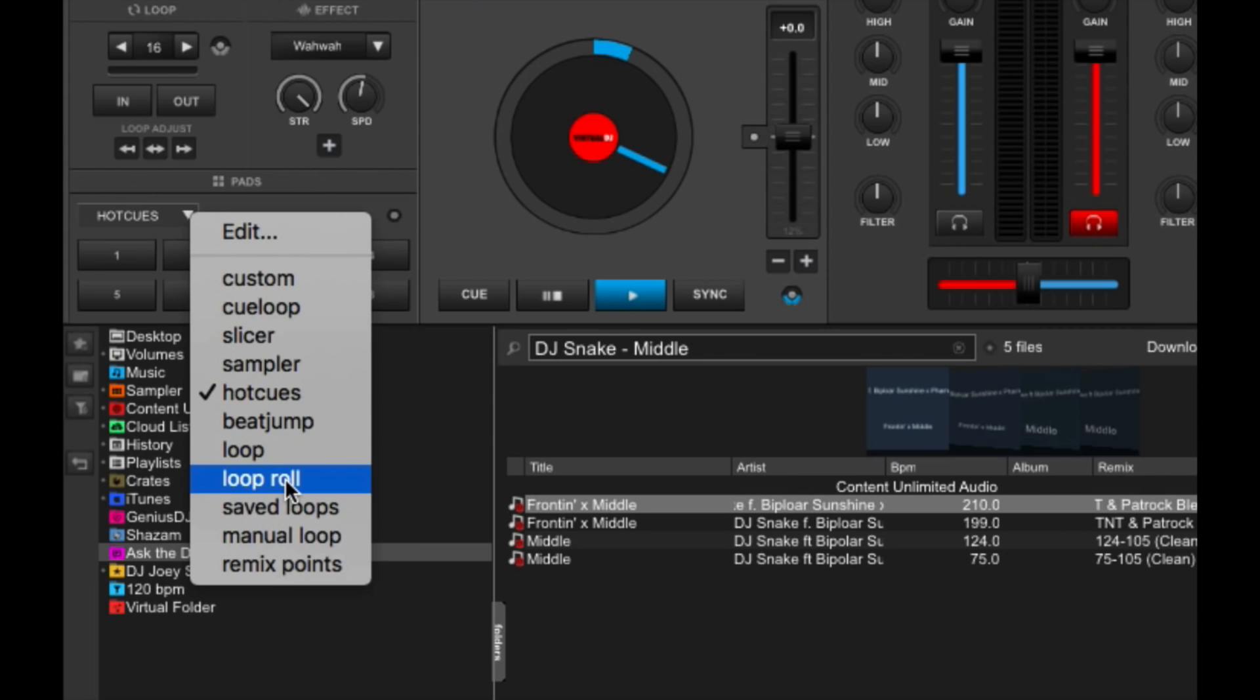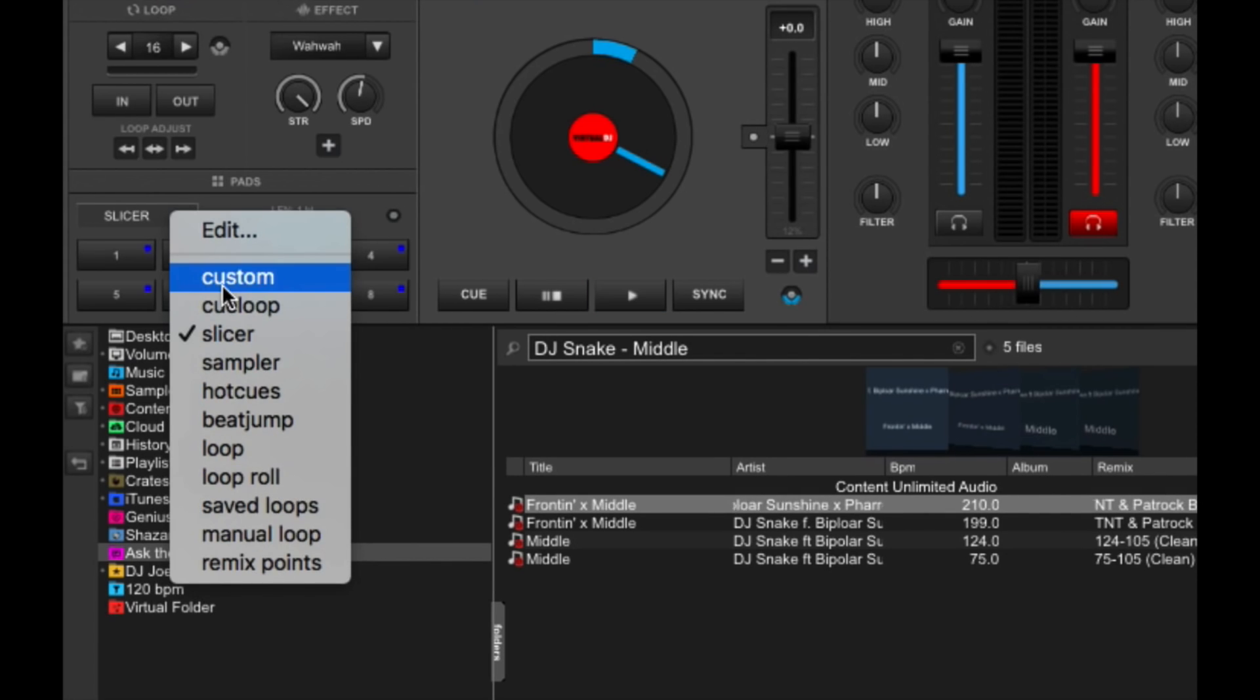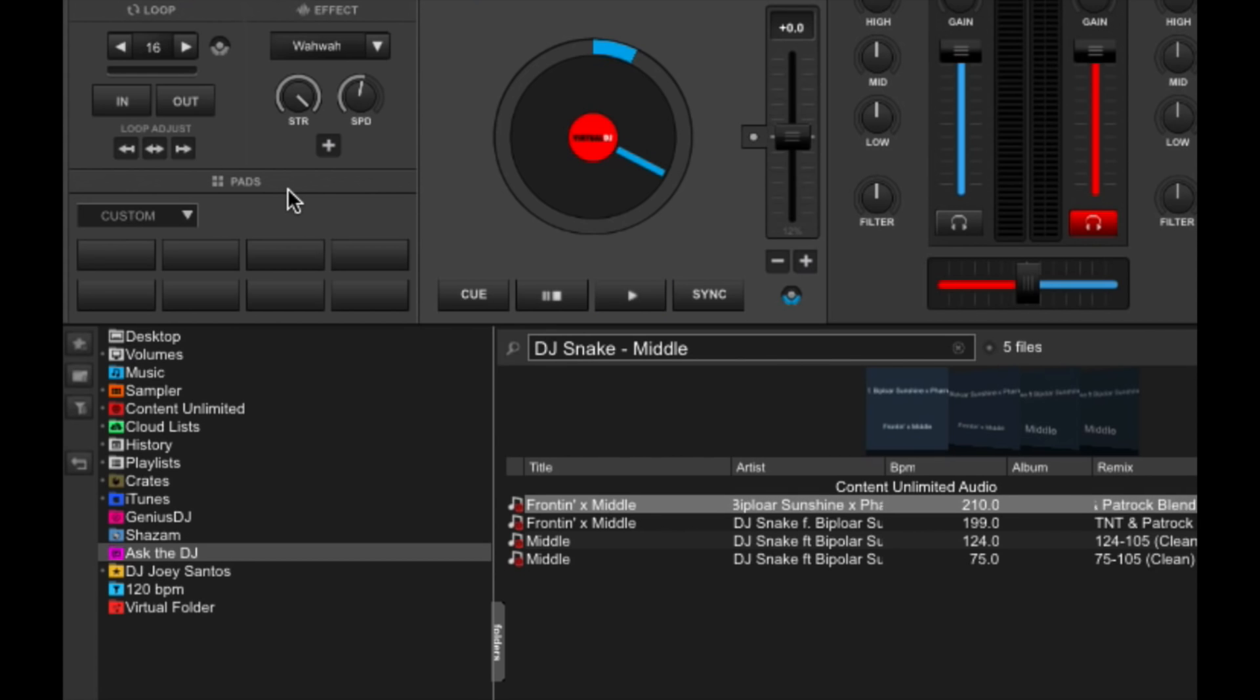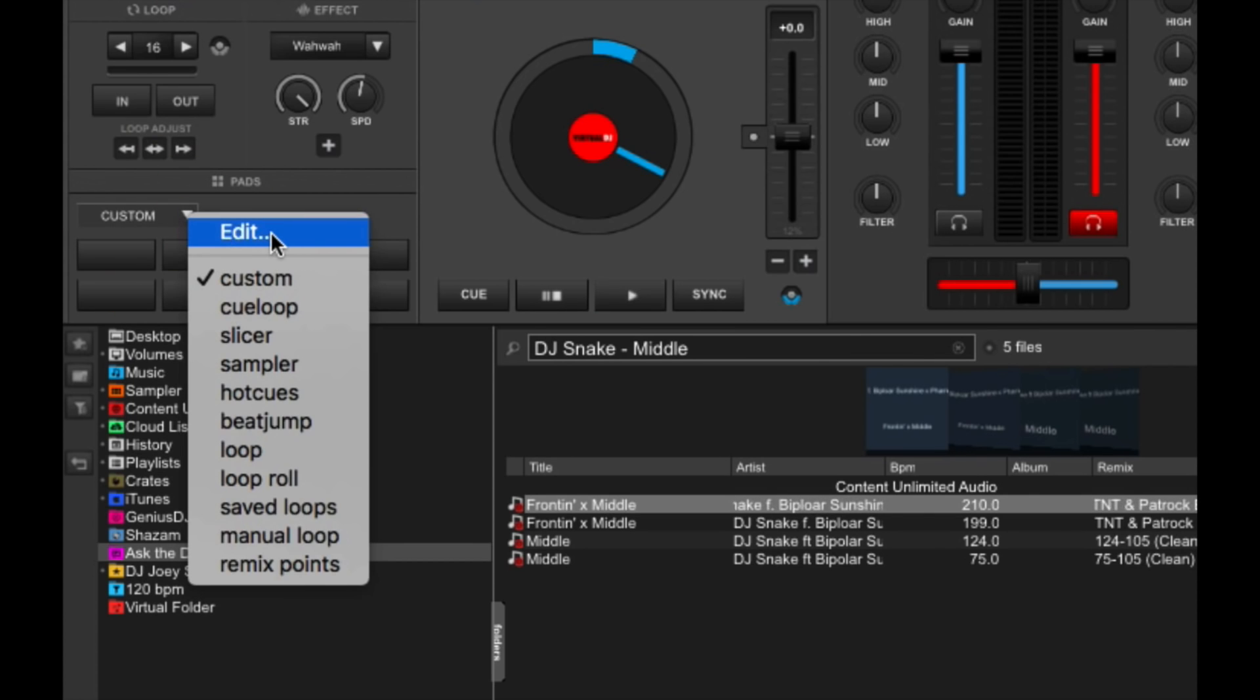Now, if you choose custom, this turns the pads into blanks. That's because you can specify what they do via the pads editor. And you can access it by clicking edit in the pads drop-down menu over here.